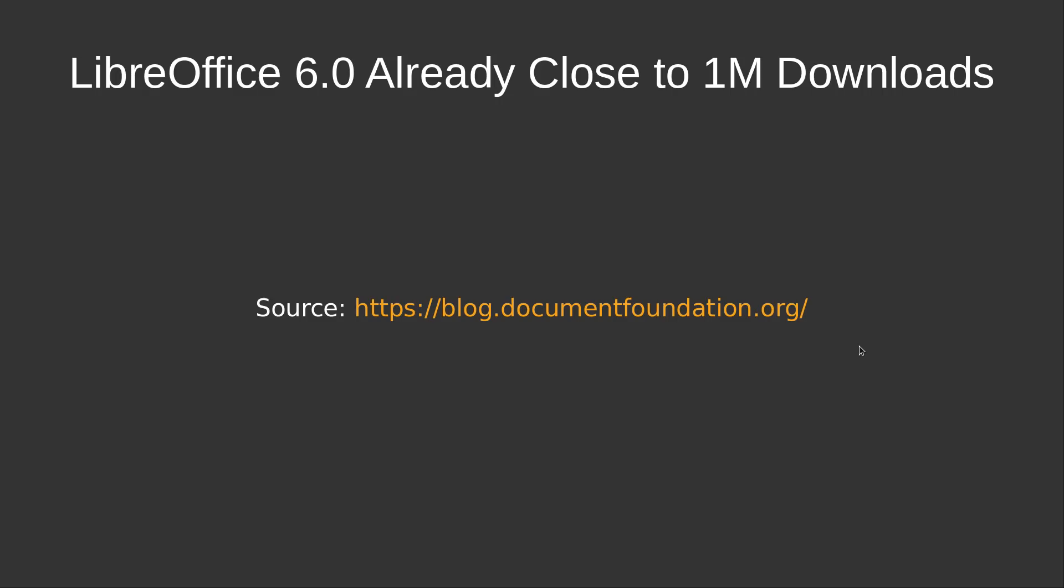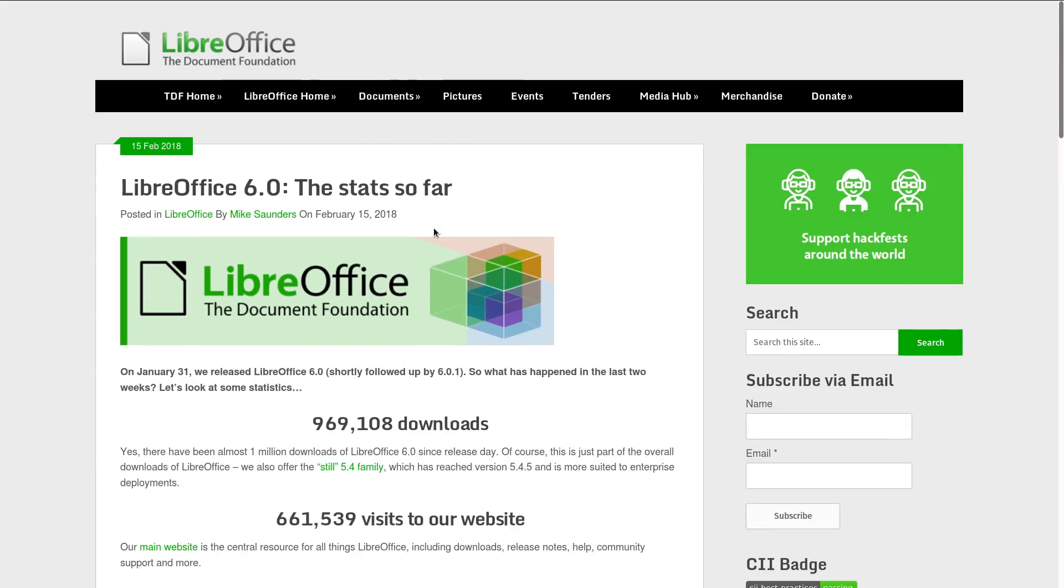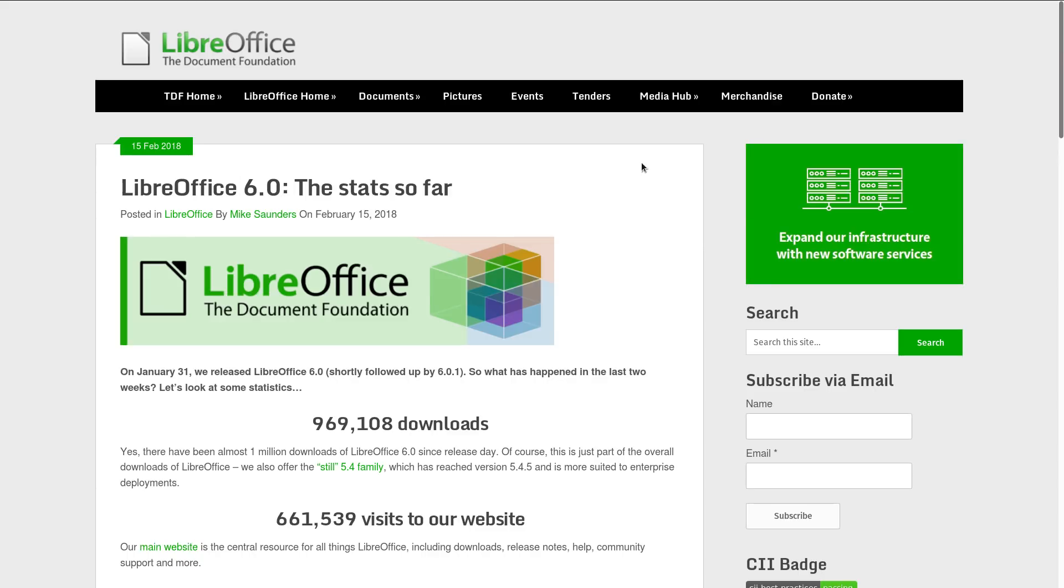And to finish this week of Linux news, LibreOffice 6.0 already crossed 1 million downloads. Whoa, that's impressive. So these are some of the stats so far after the release of LibreOffice 6.0.